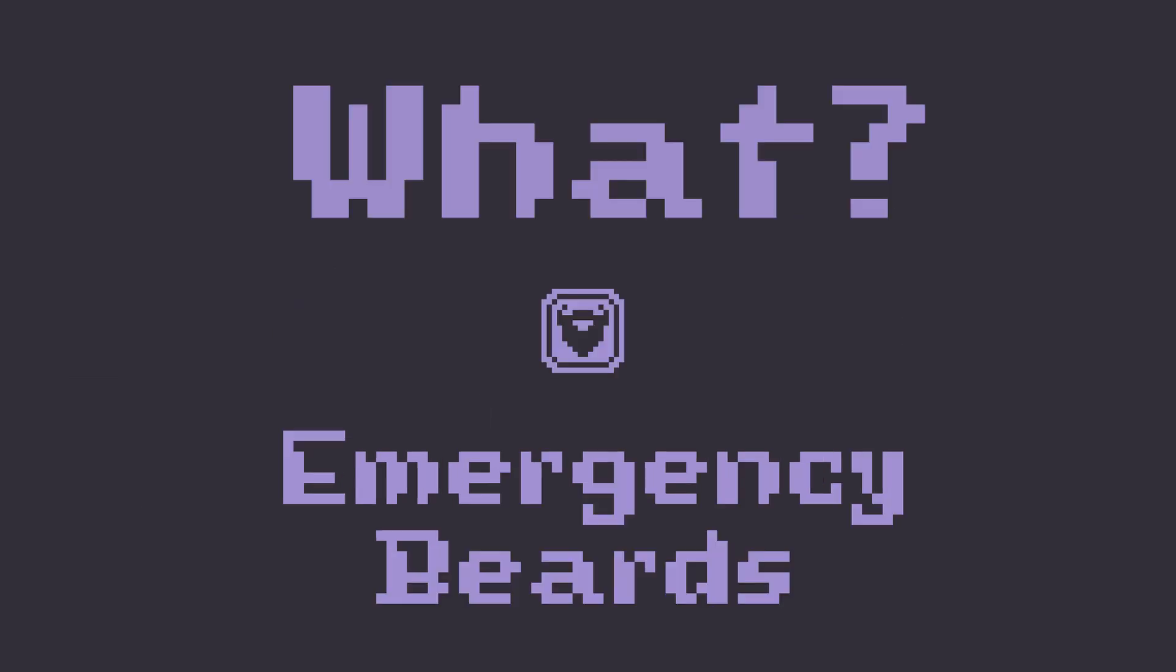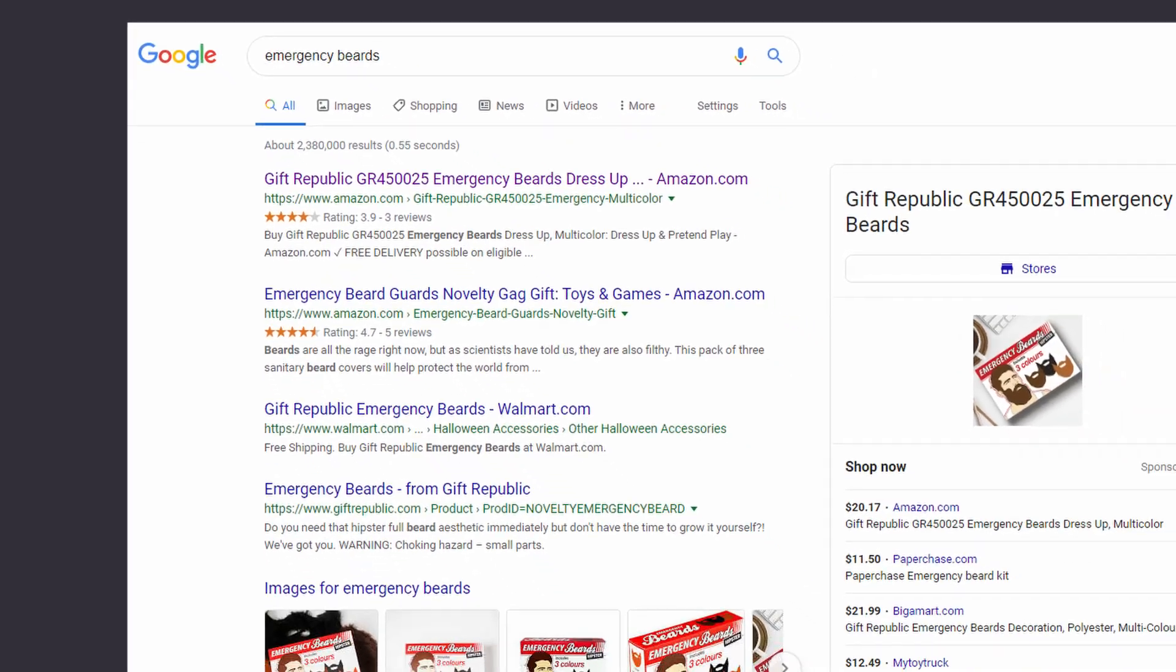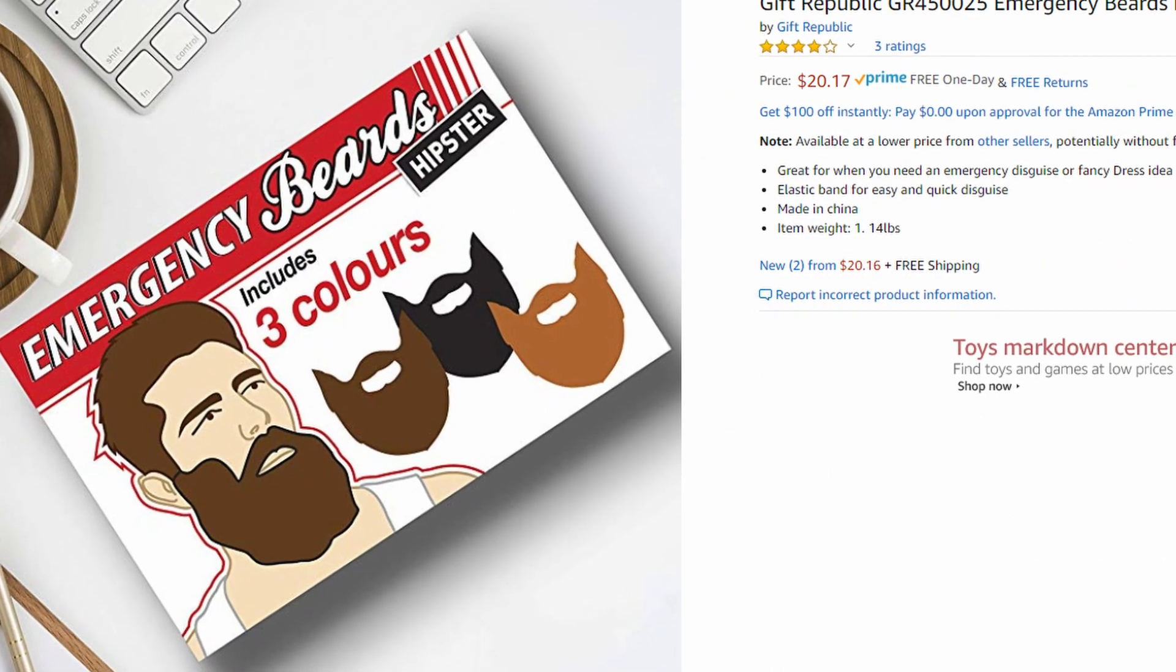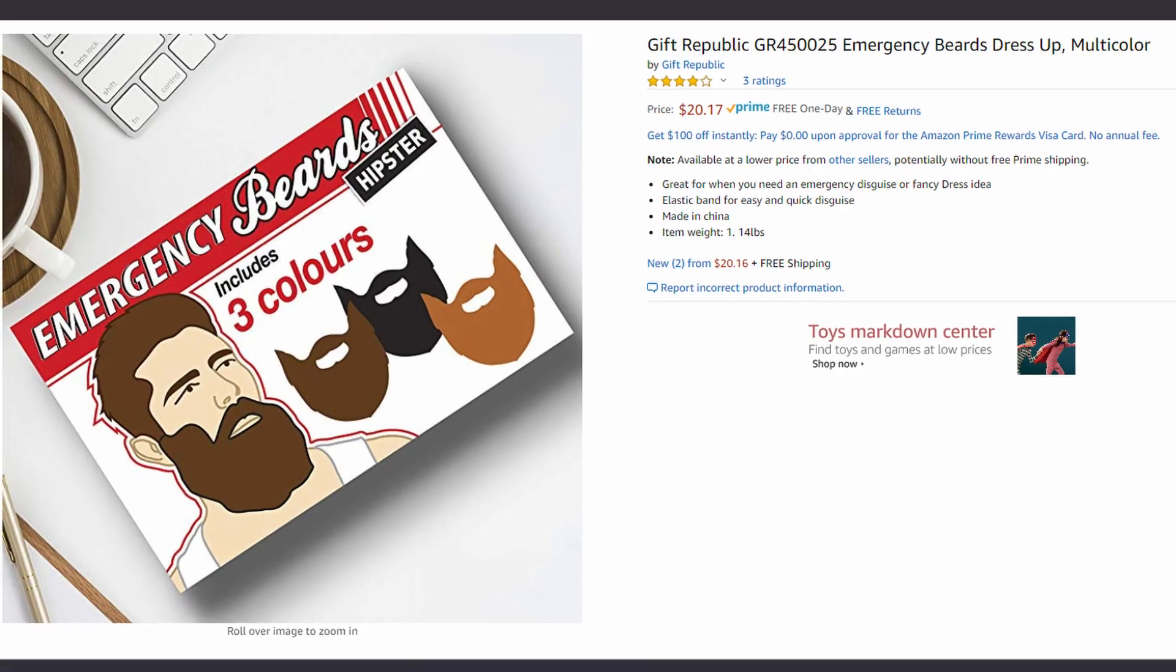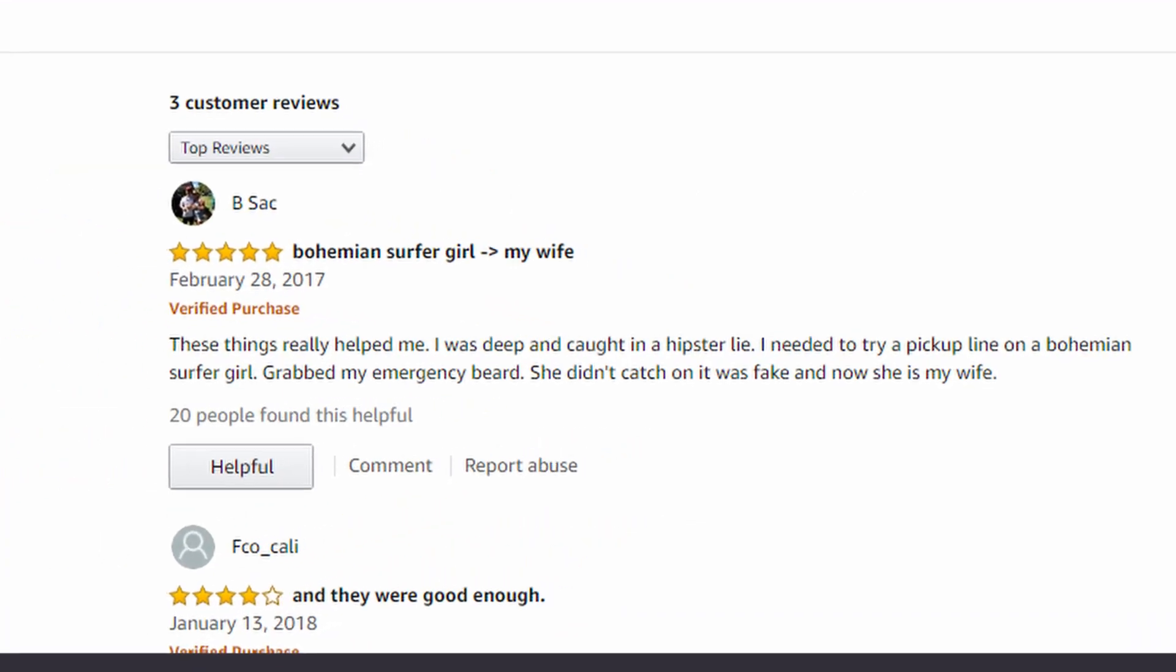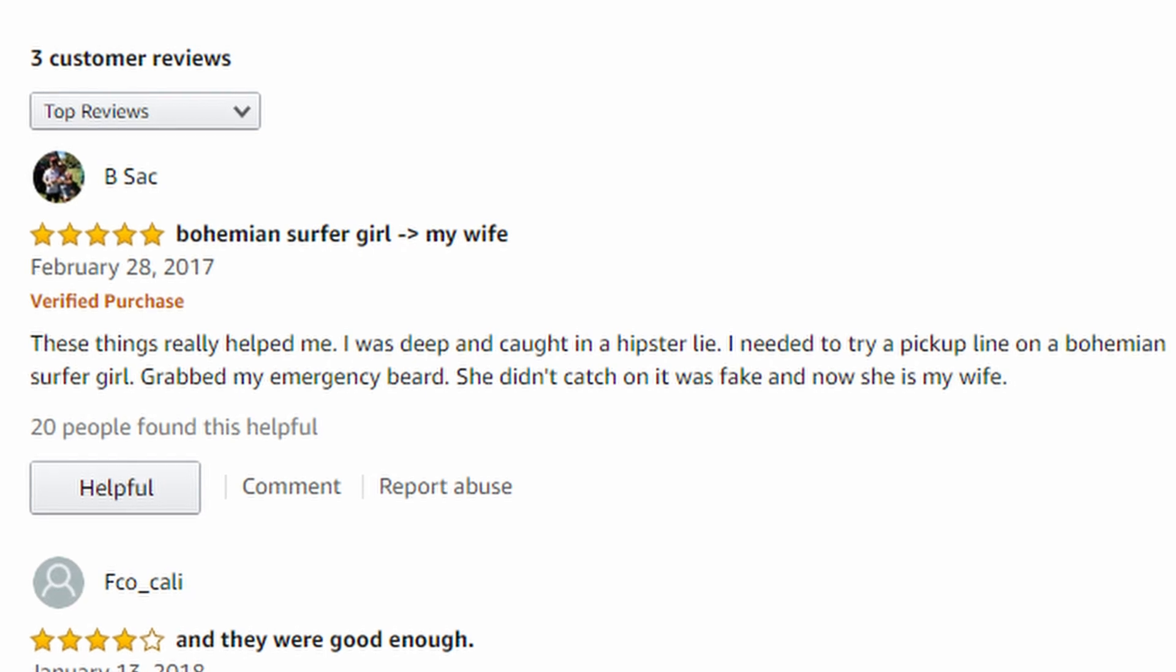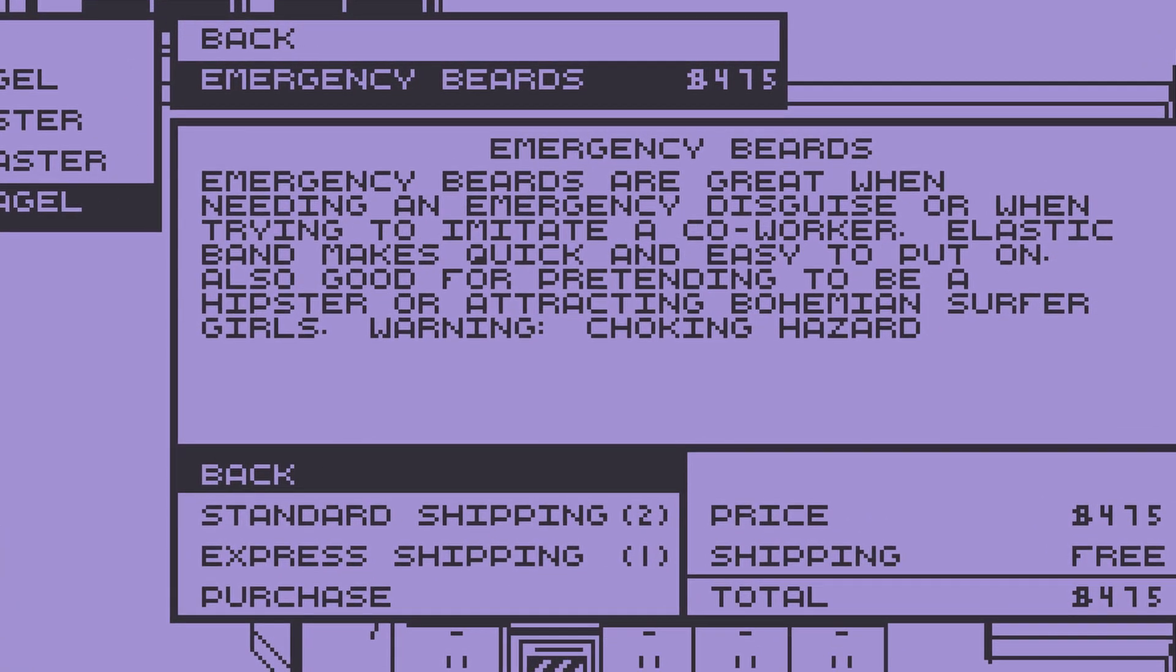What are emergency beards? Well, they're actually products in real life. You can find them on Amazon, and if you scroll down to the reviews, you'll find what I believe is the strangest review I have ever seen. So of course I have to allude to that in the game.